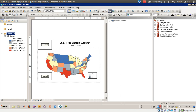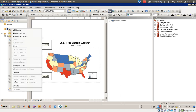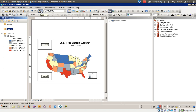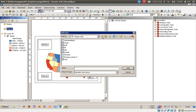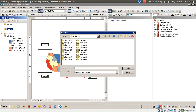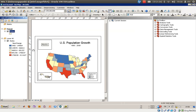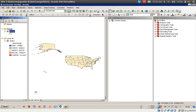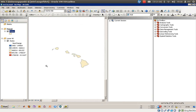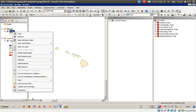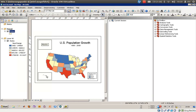Next, we will activate the Hawaii data frame and add data — the states shapefile located in Chapter 13. Click on the data view and zoom to the extent of Hawaii.